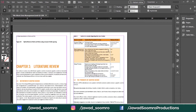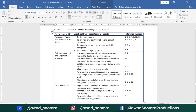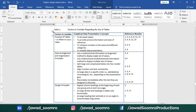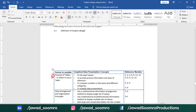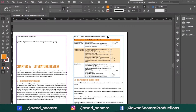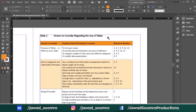When I am saying moving the table freely, I mean the way tables can be moved in Microsoft Word, just like this. So how do we do this in Adobe InDesign?